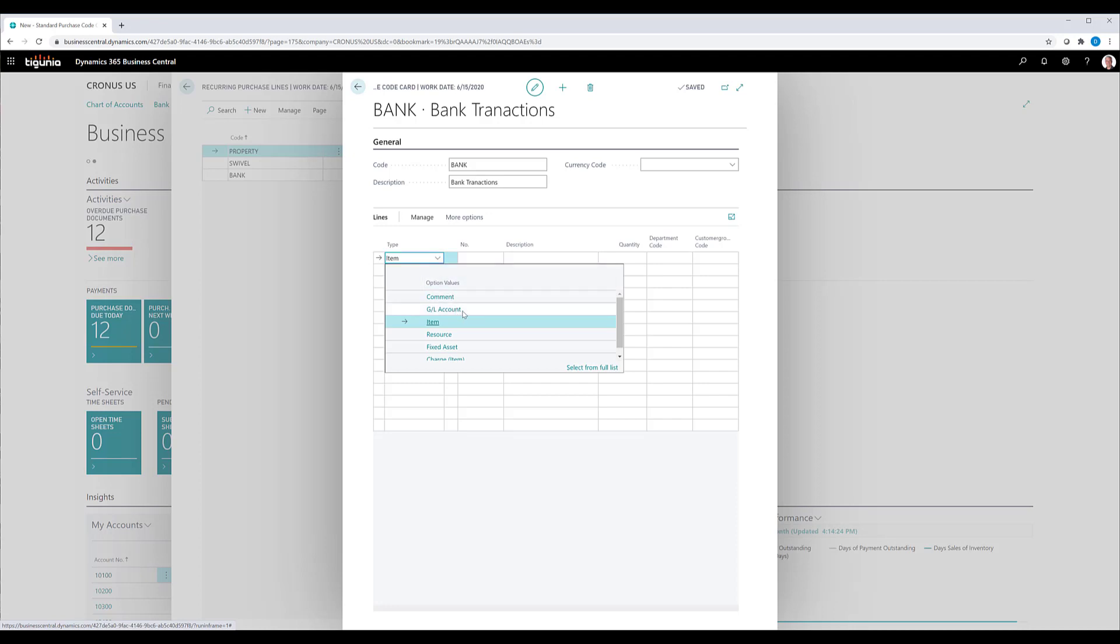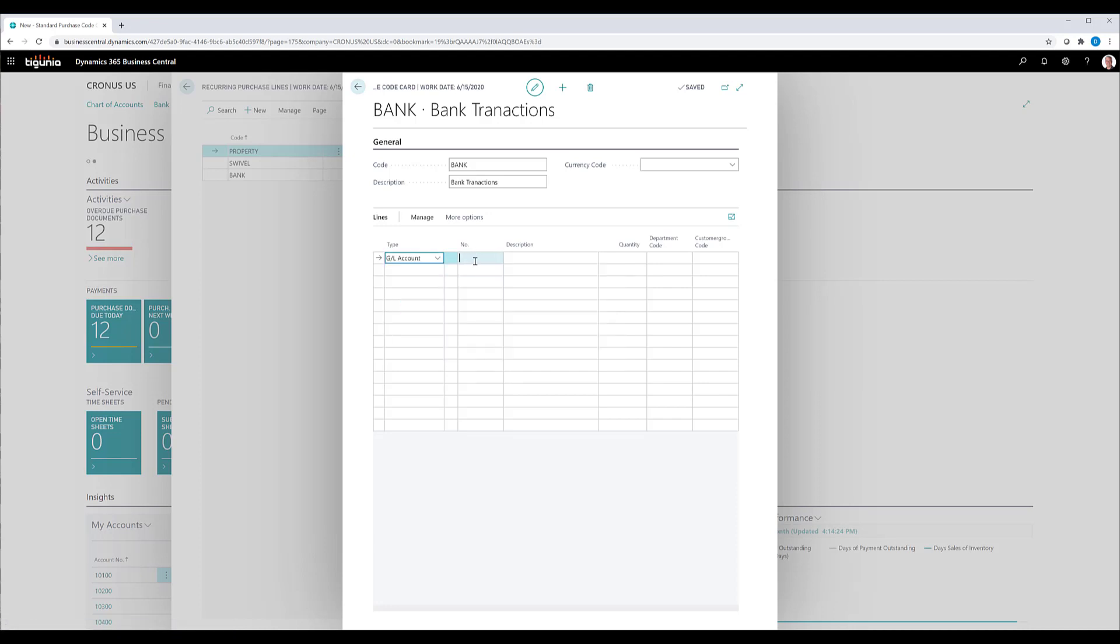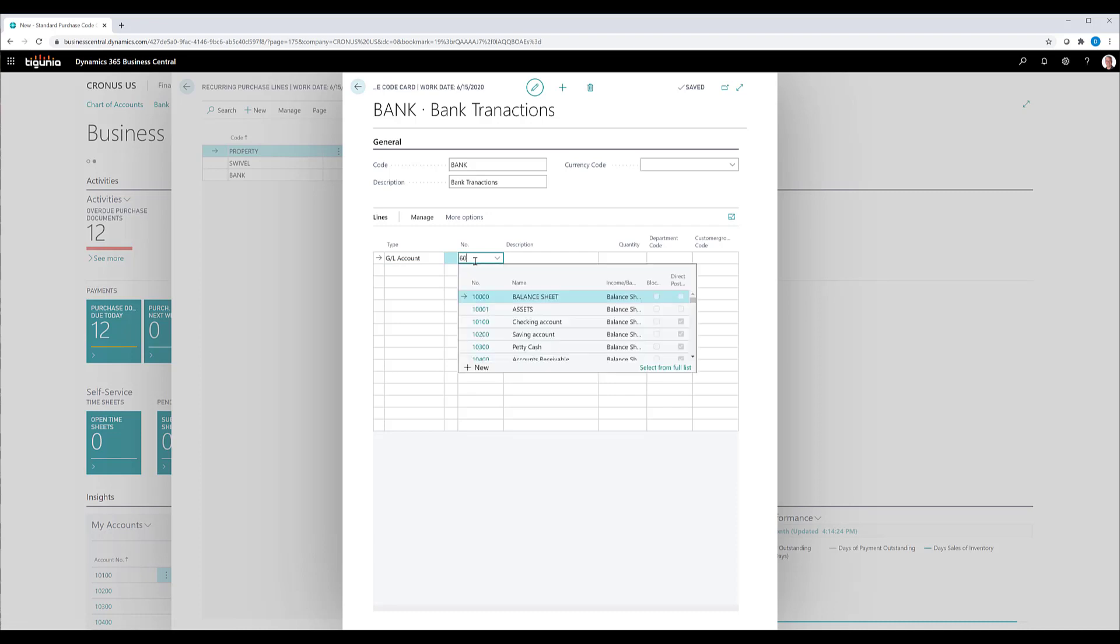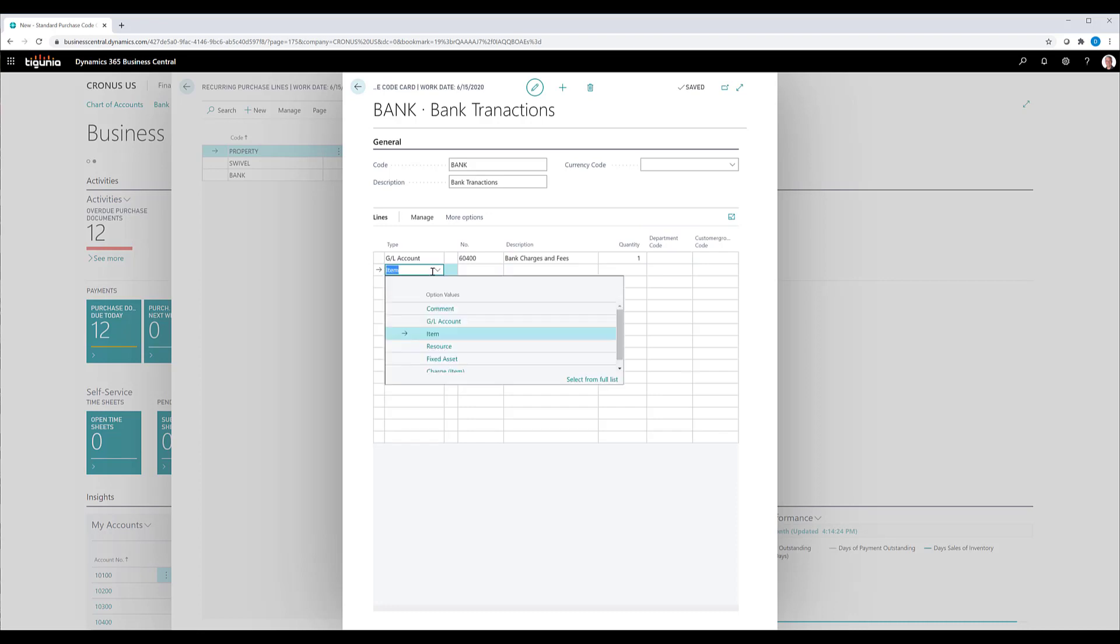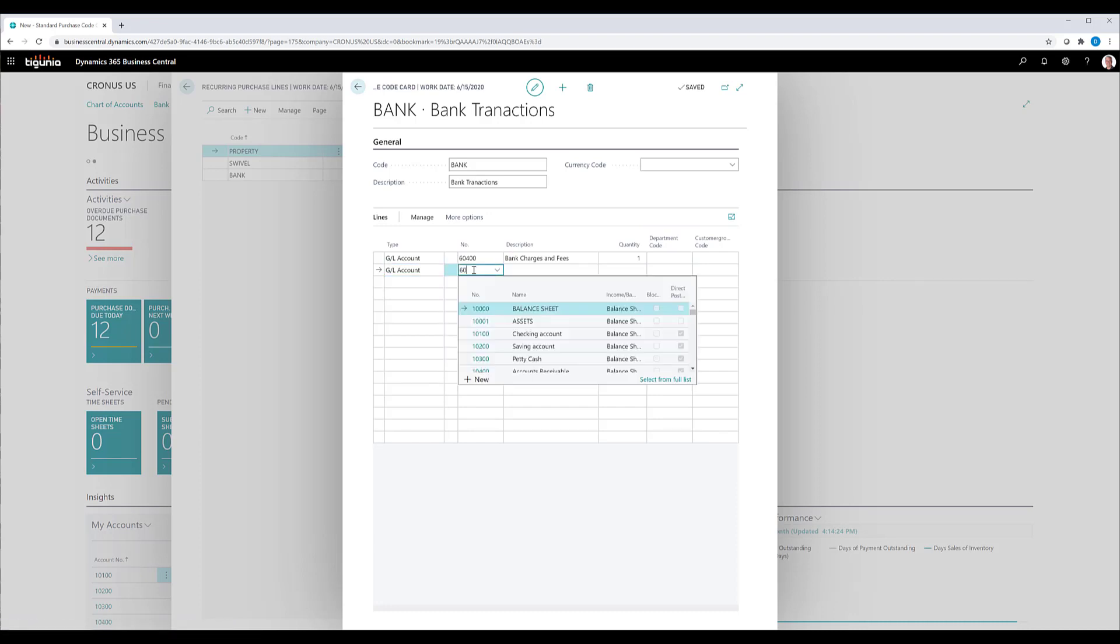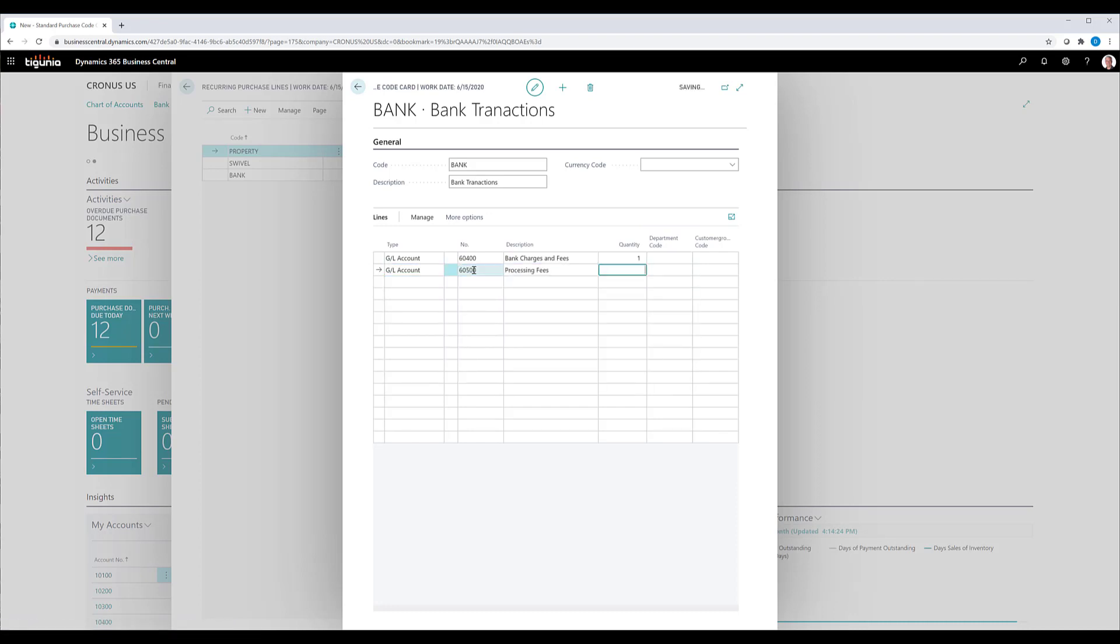add a second line, another GL account with a quantity of one. As you can see, it can also go ahead and add dimension codes to those lines if I want to bring those in at this point. I don't necessarily want to do that at this point.